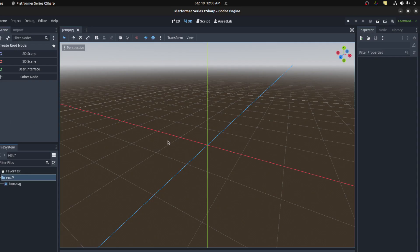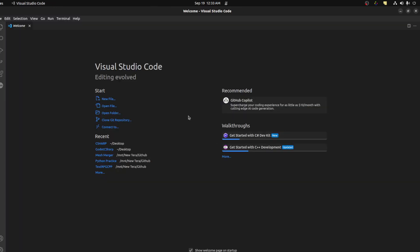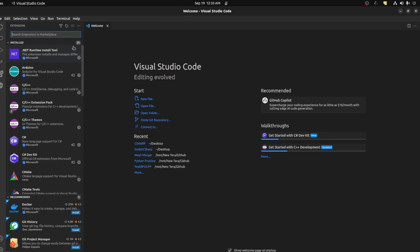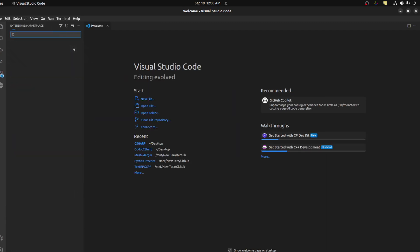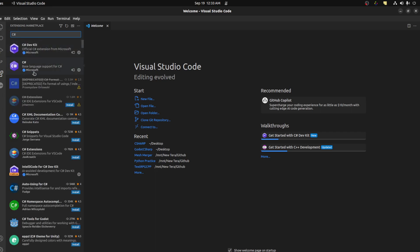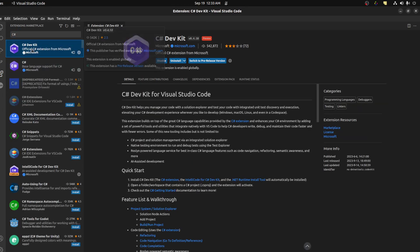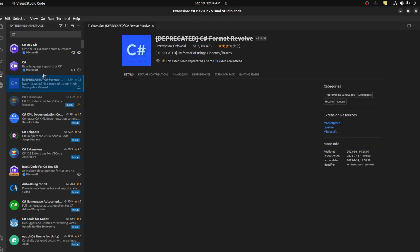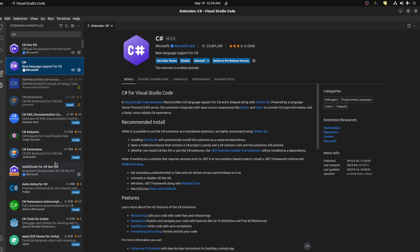Now that we're in here, let's open up VS Code. There are a few things you need to do first. Go into extensions, look for C-Sharp, and install the C-Sharp Dev Kit. This also installs the base C-Sharp extension, so once you install the dev kit, that should install as well. And that should be it.